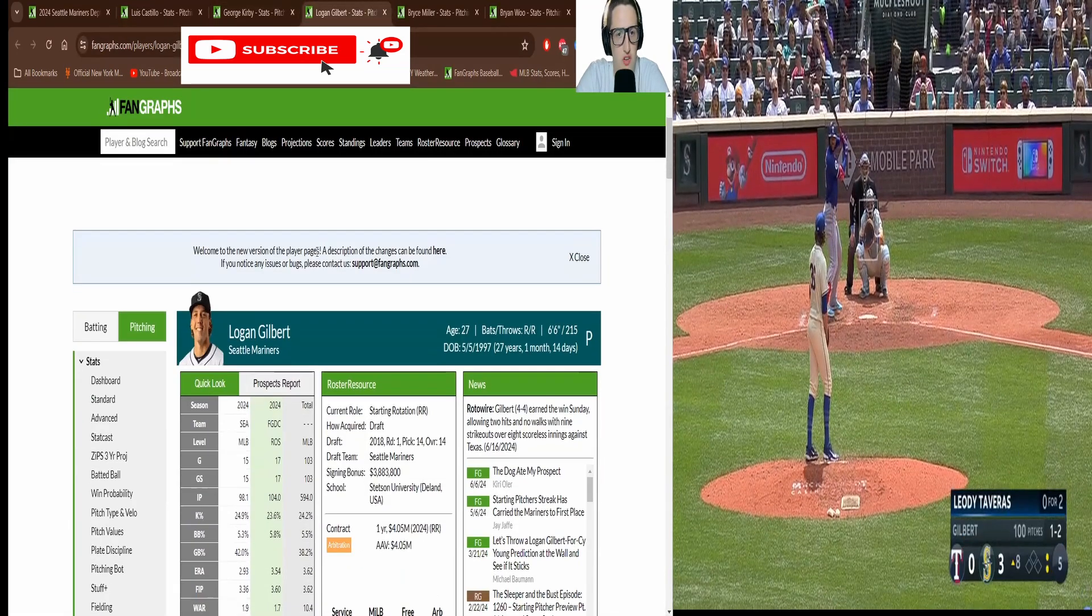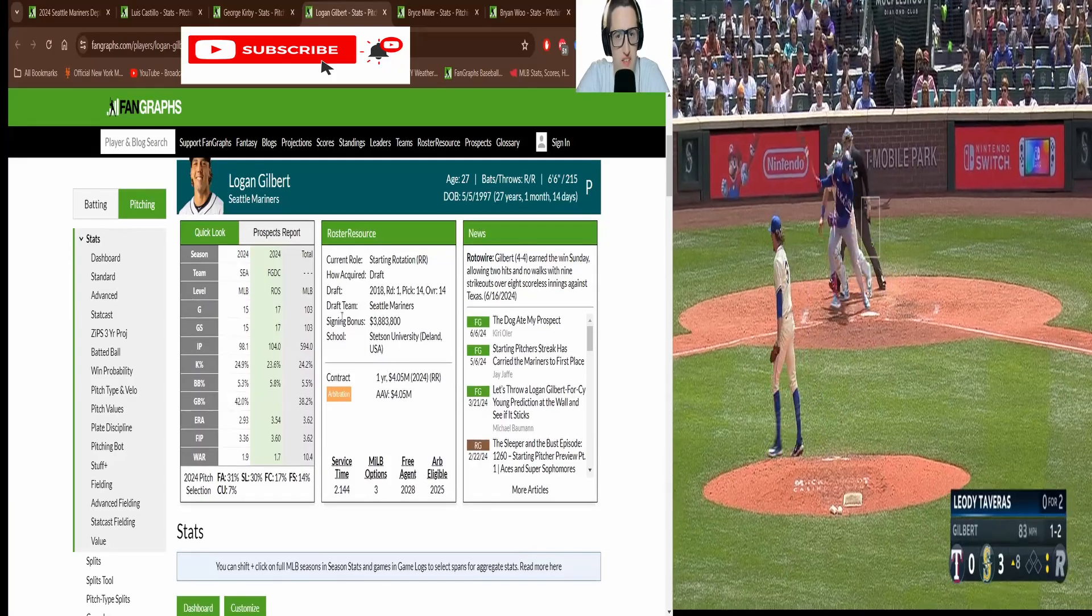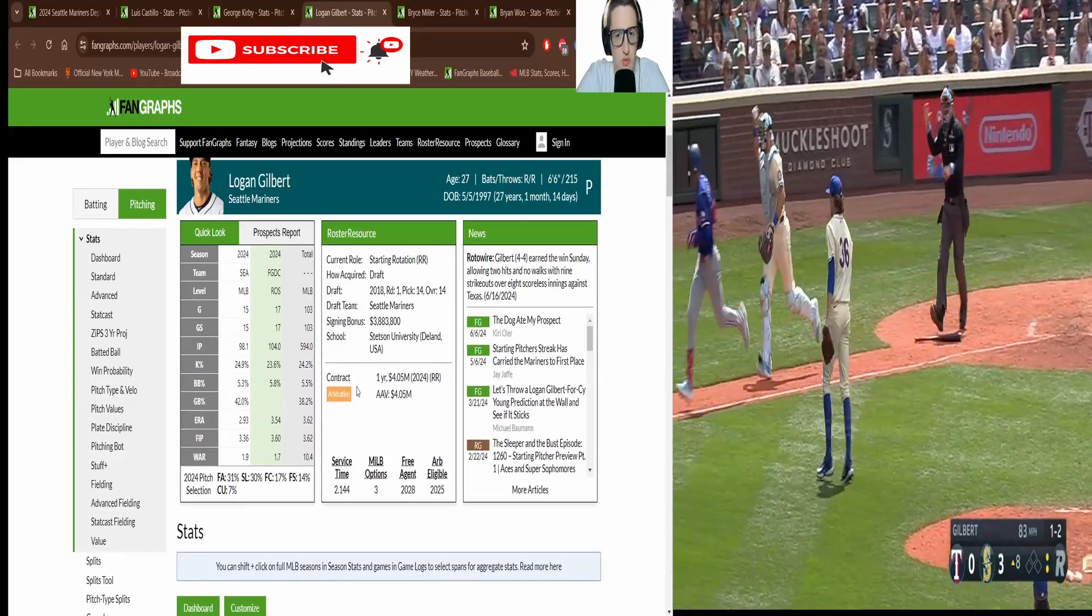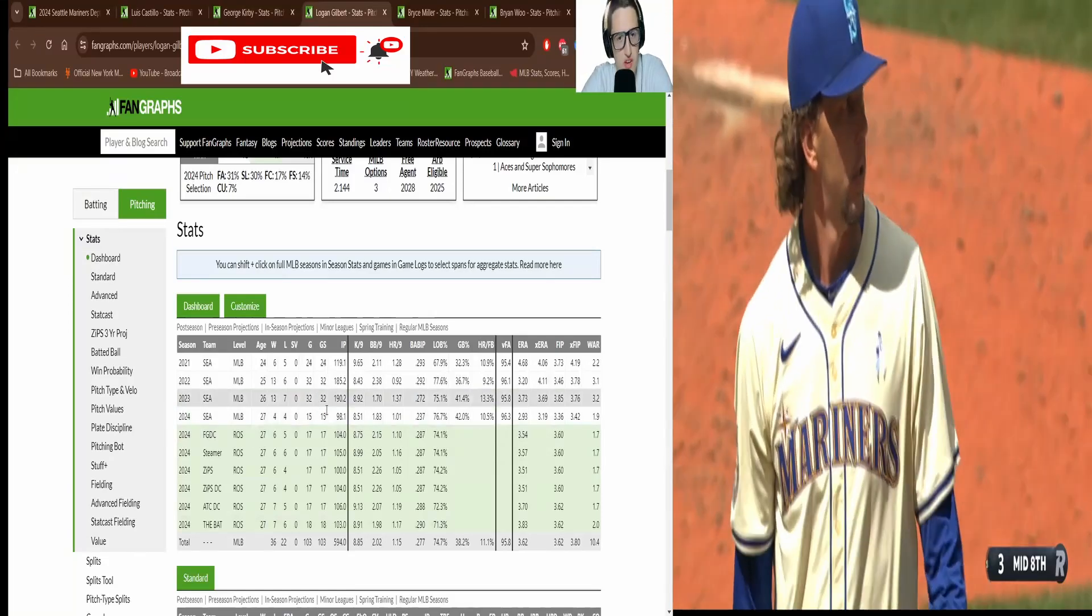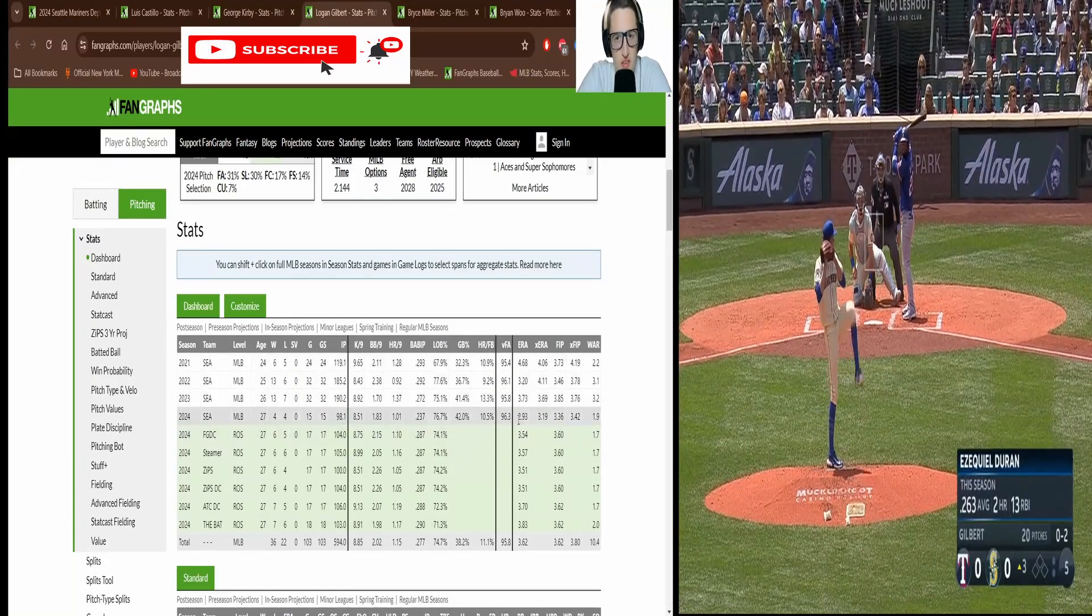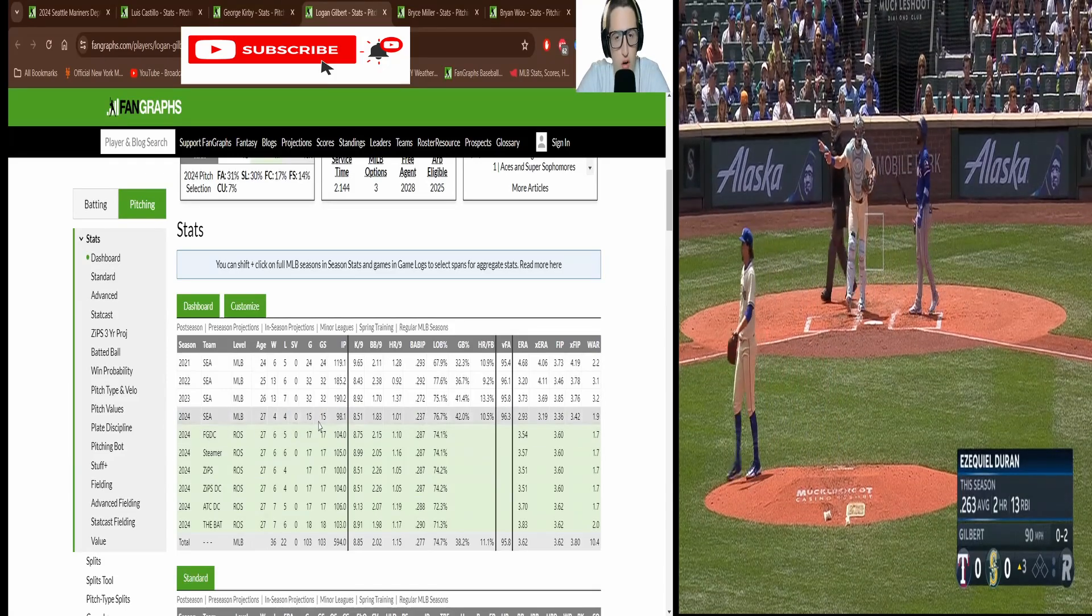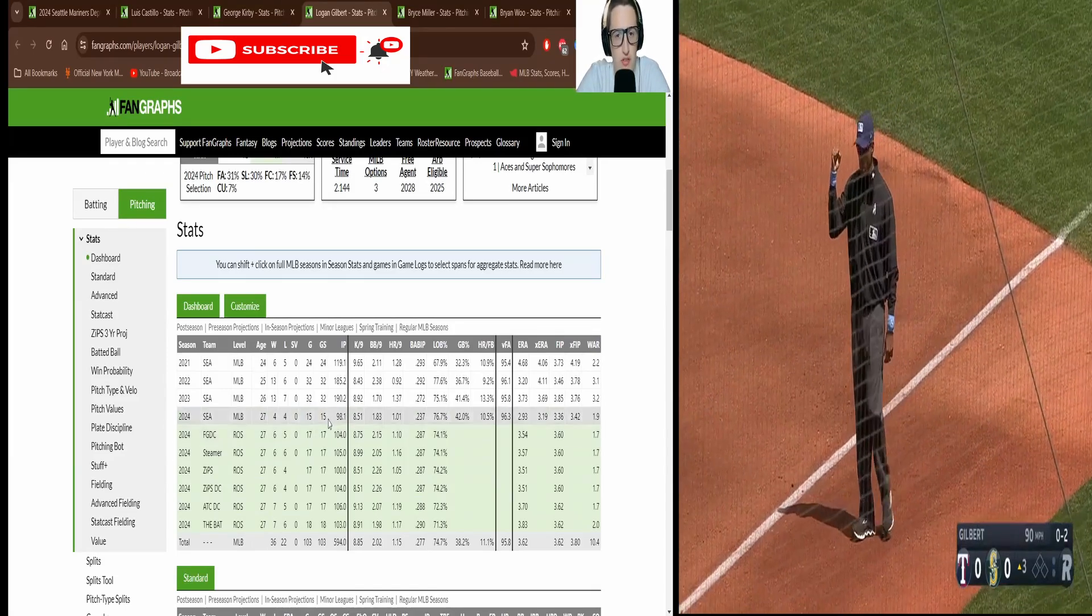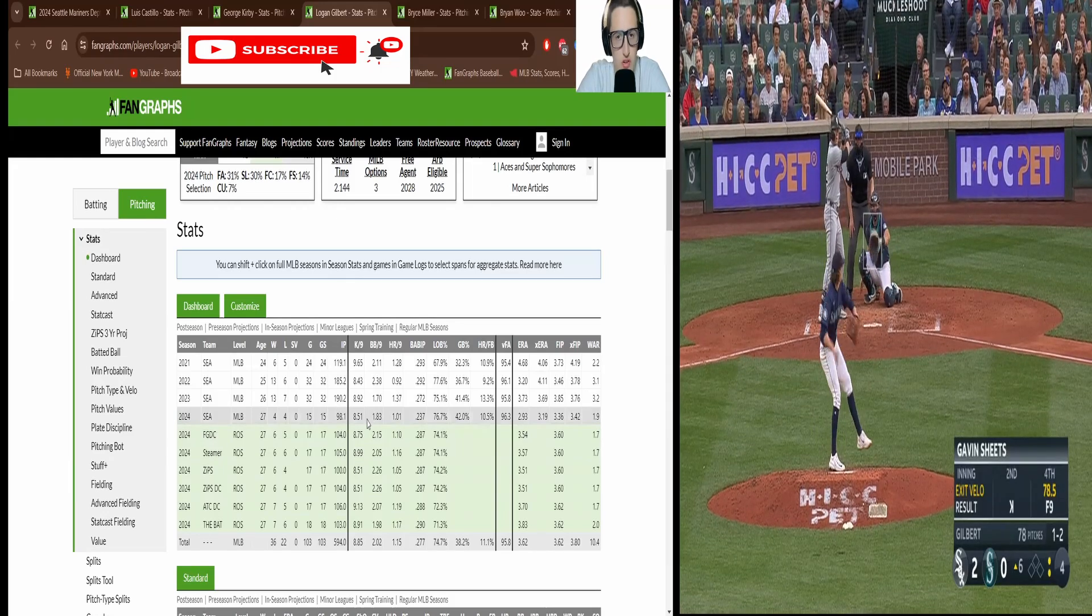Then we're going to move on to Logan Gilbert. This guy, he's in arbitration as well. He's had some solid seasons you can see. But this year he's killing it. Again all around the same amount of starts, 15 about, 98 innings which is really good.